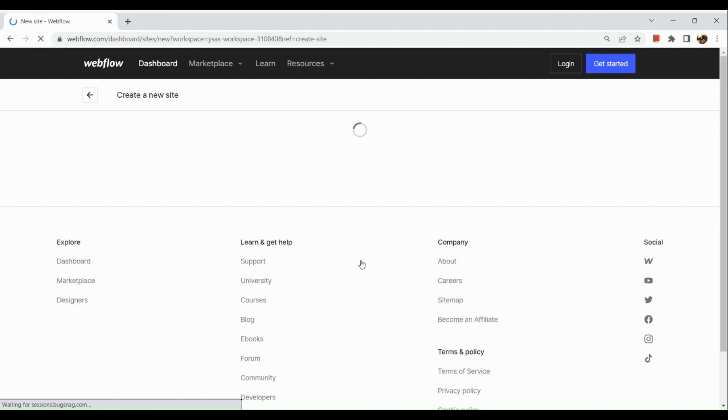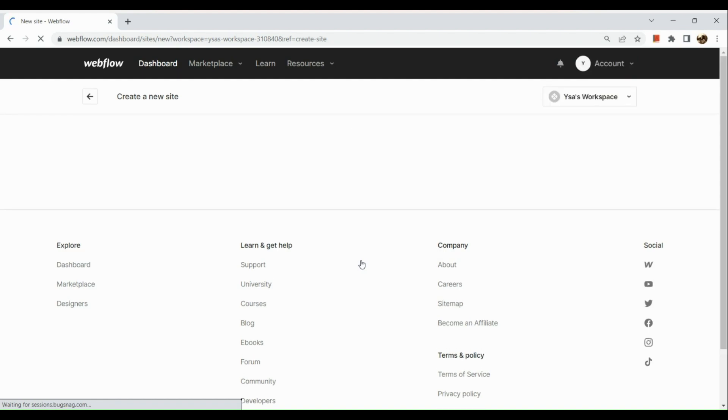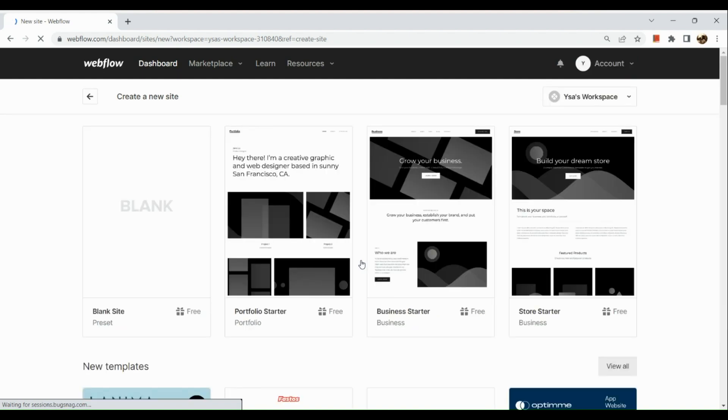So we're going to click on the New Site button, and we will be routed to this section where we will be asked to select a template.